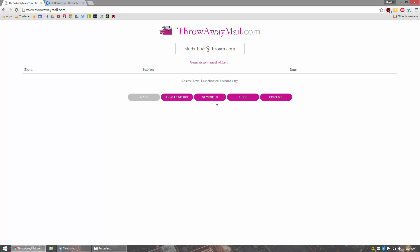But then you never have to worry about it again because once you close the browser, this email address no longer exists. So when they send email spam and stuff like that, you don't personally receive it on your own personal email address.